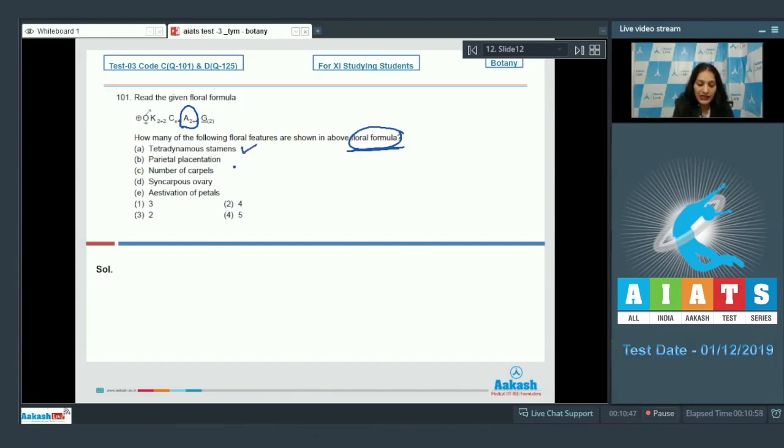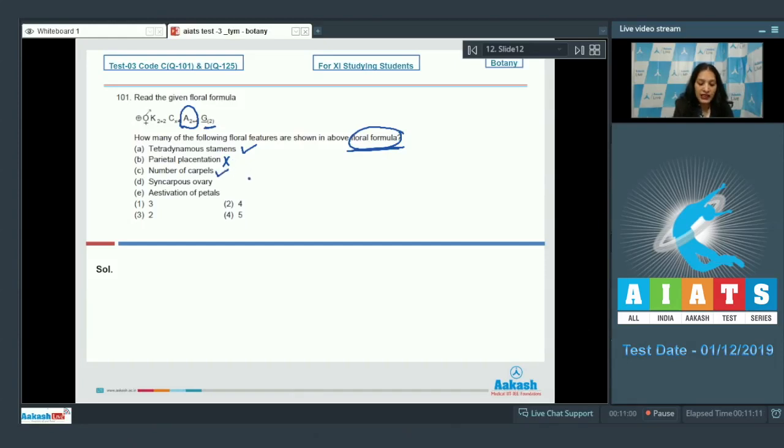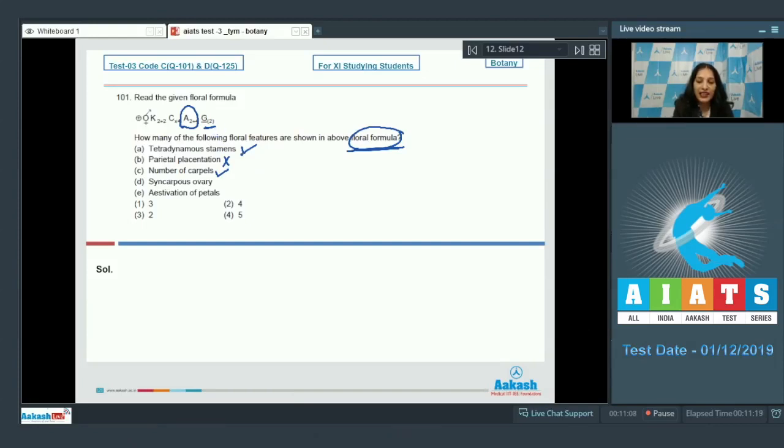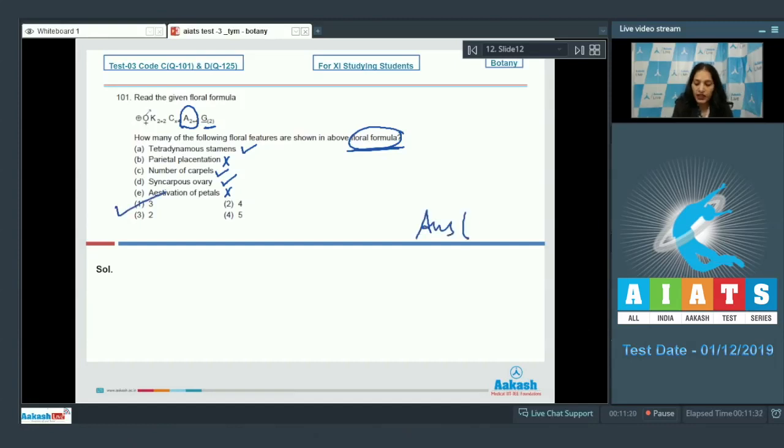Parietal placentation: No, you cannot see here parietal placentation. In the ovary, number of carpels: of course, here it is mentioned that 2, so carpels are 2, it is correct. Syncarpus ovary: ovary is syncarpus, yes it can be seen, shown by the brackets, it is also correct. Aestivation of petals: No, aestivation of petals cannot be seen over here. So how many features can you see? Three. The correct option is option number 1. This floral formula belongs to the family Brassicaceae.